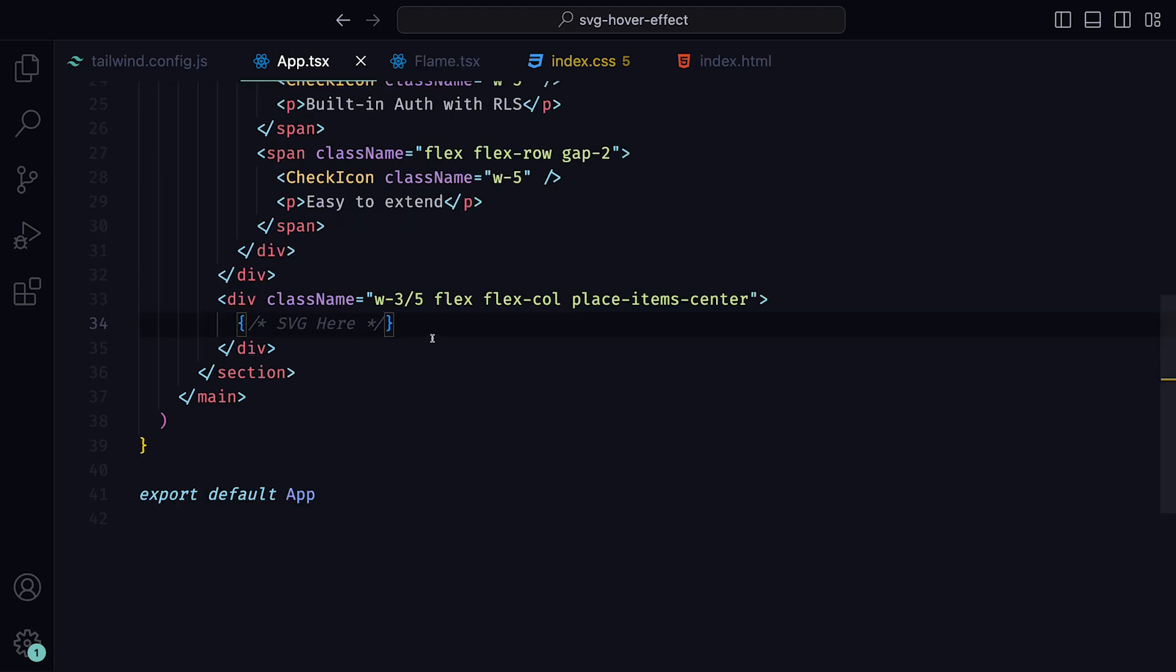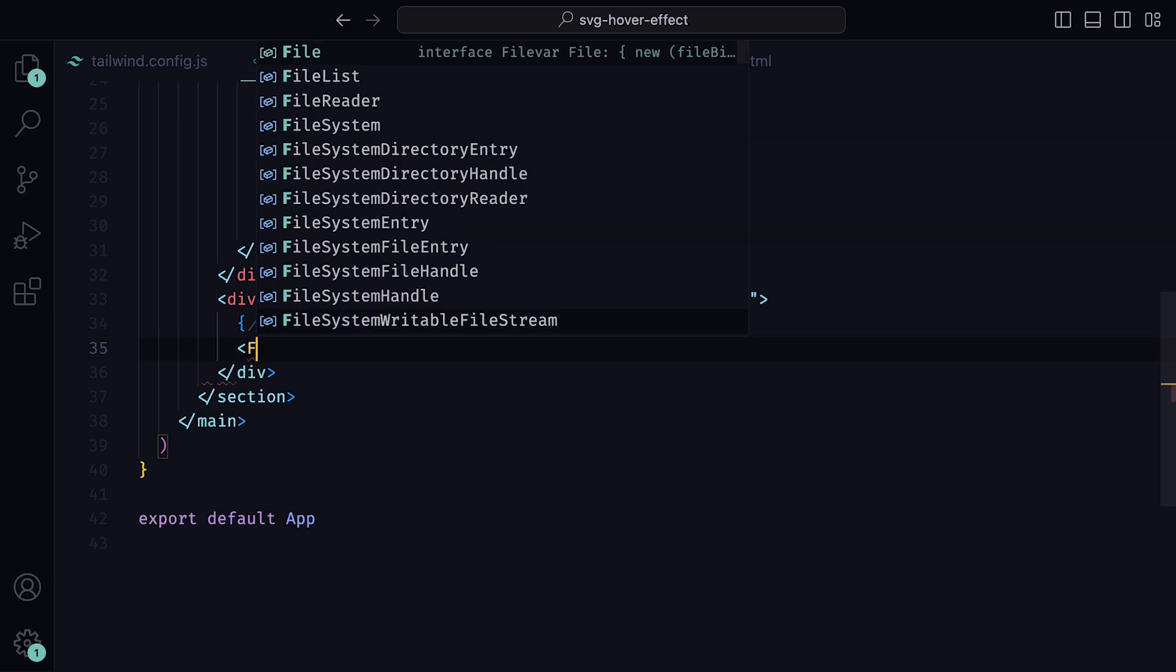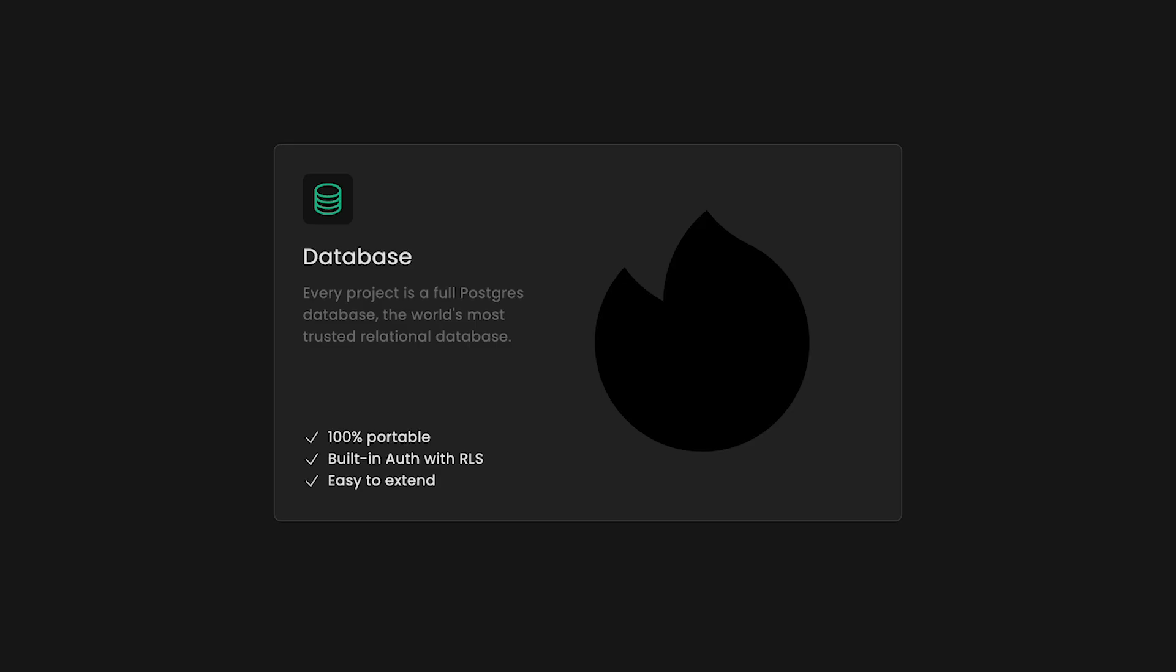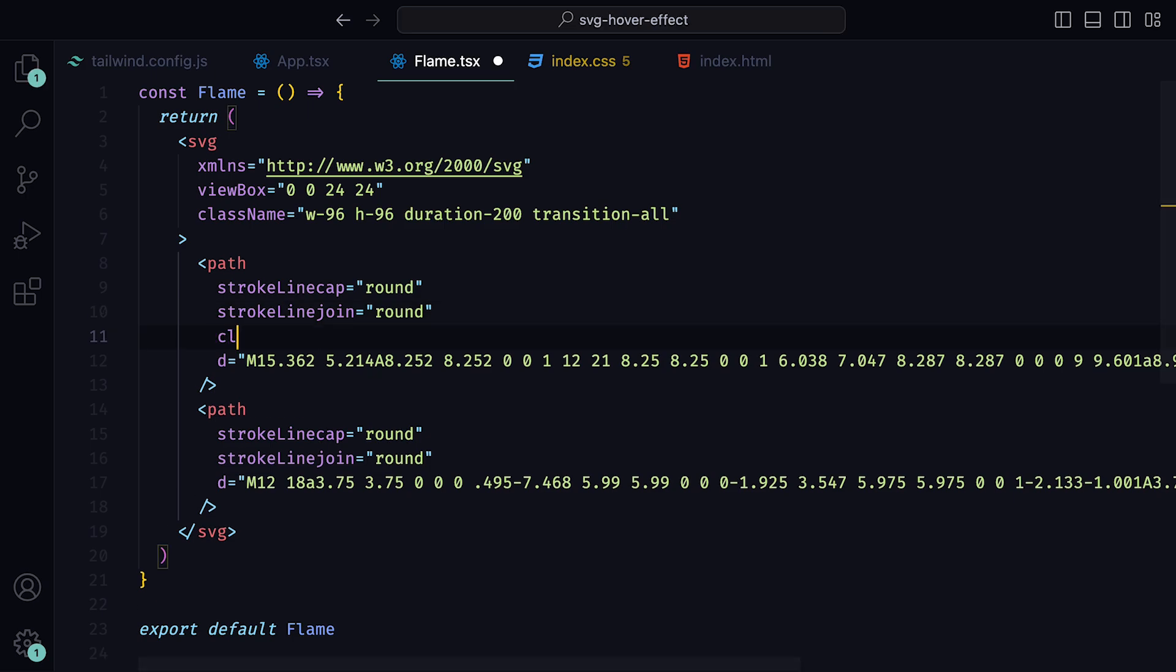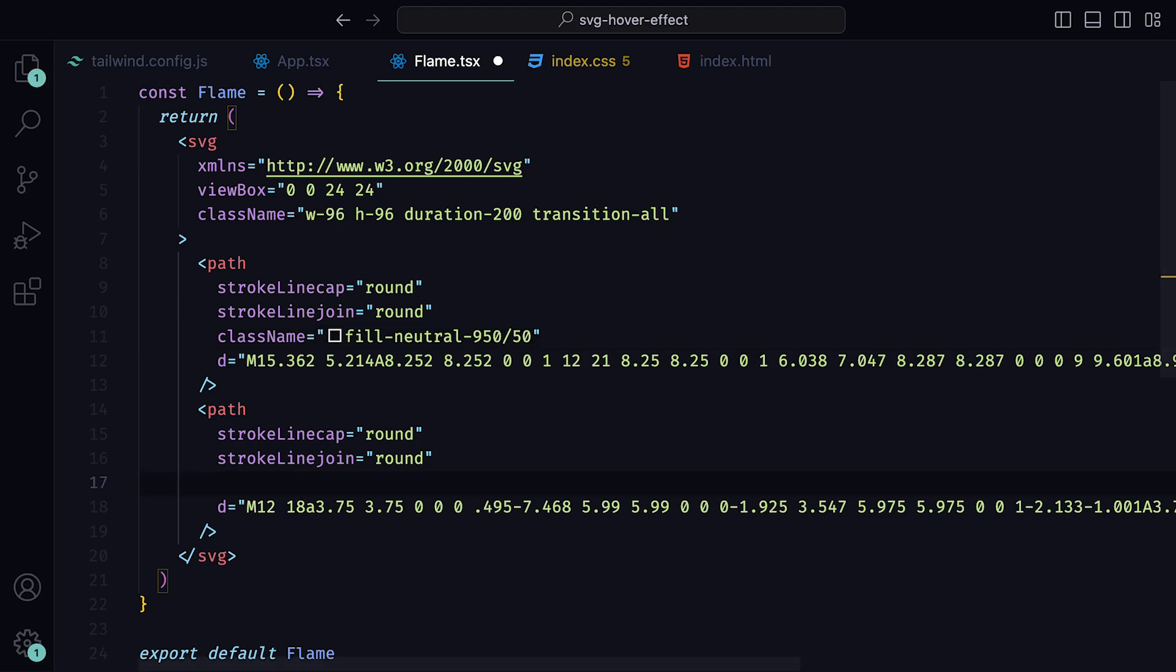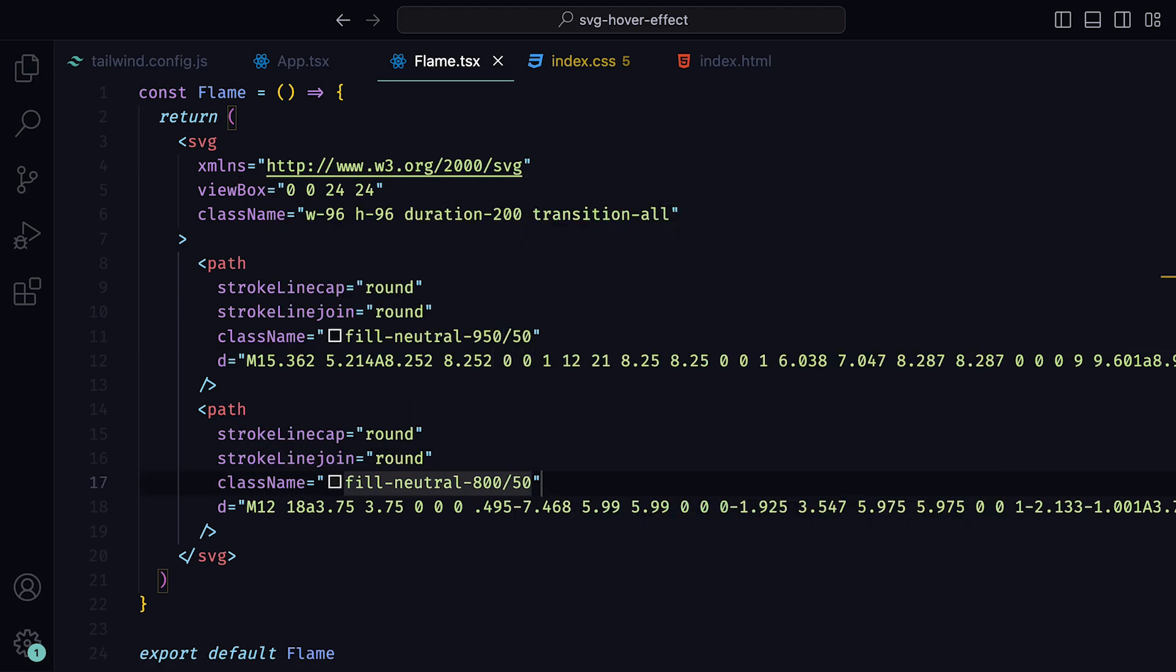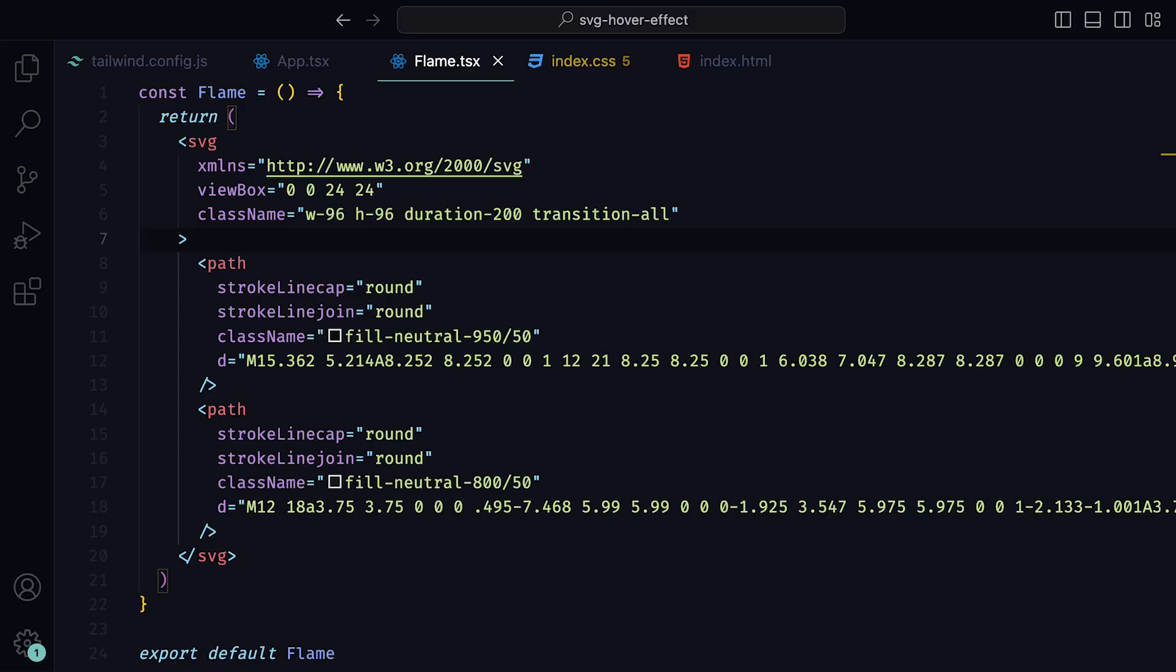Back inside of the app.tsx file, we can add it within the div we last created. Back in the browser, we can see the silhouette of our SVG. Close to the end result, but not close enough. We can start by changing the fills of our paths. For the top path, we can give that a fill of neutral 950 over 50. As for the second one, a fill of neutral 800 over 50. If we preview this, we can already see some definition being applied to the flame.